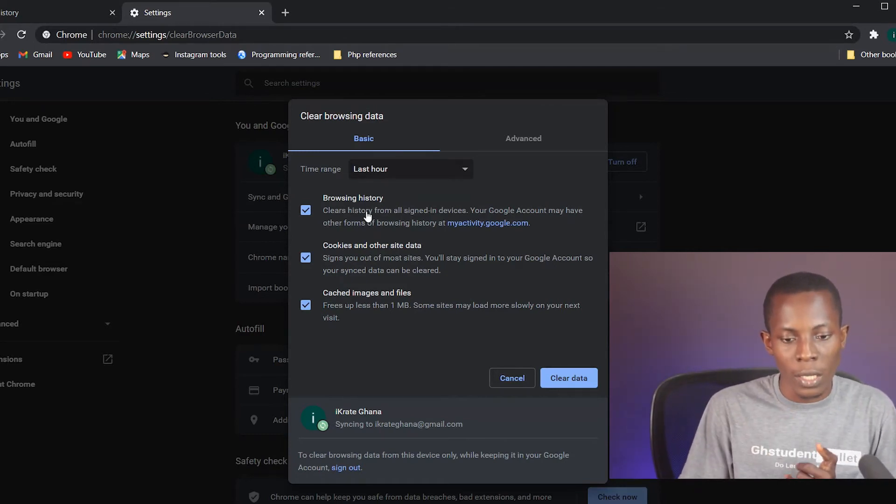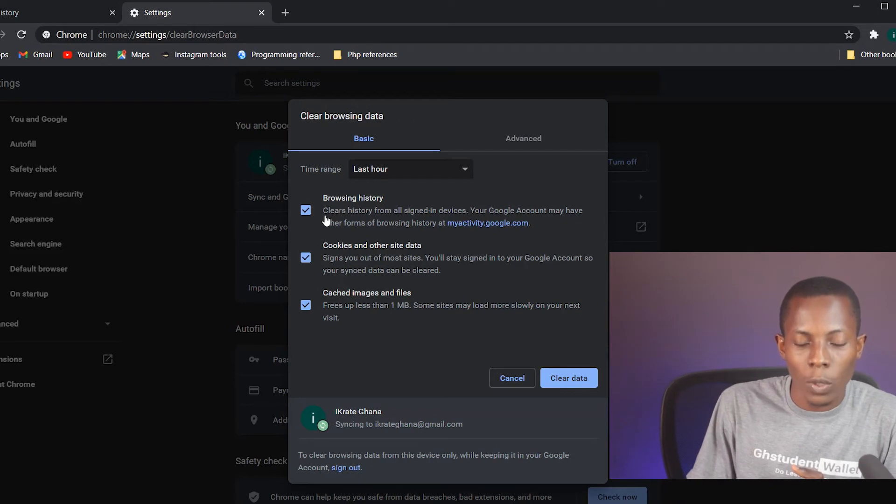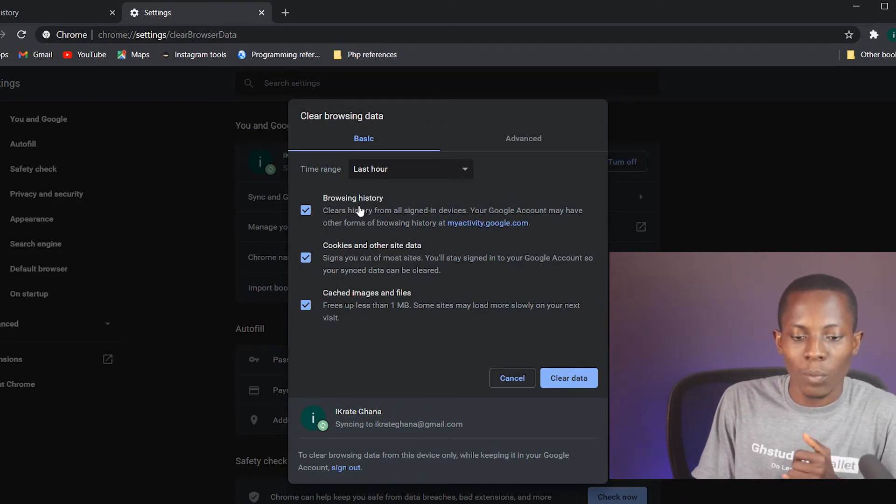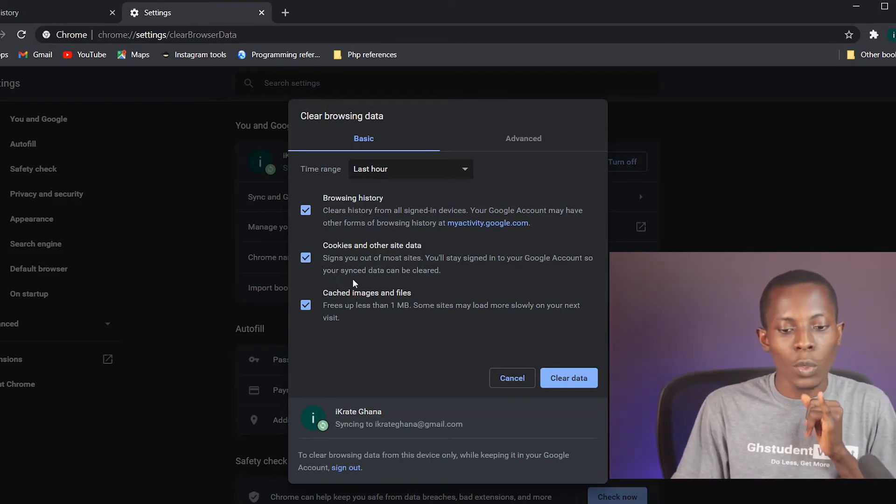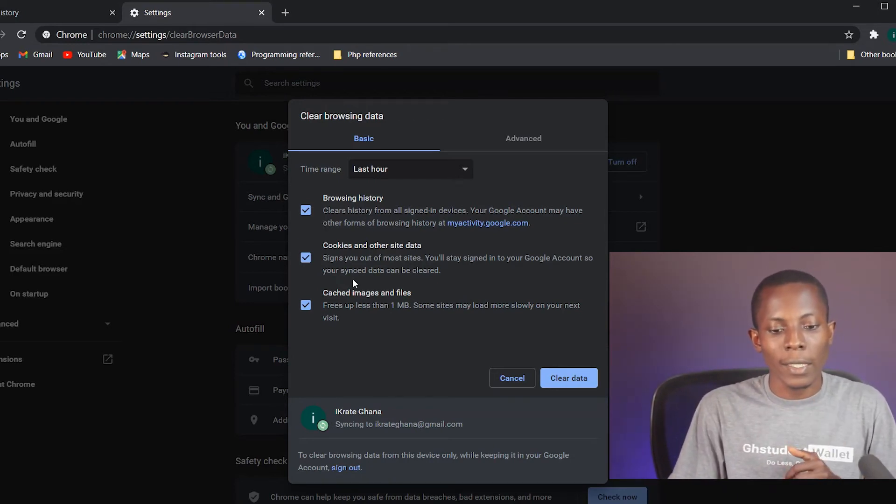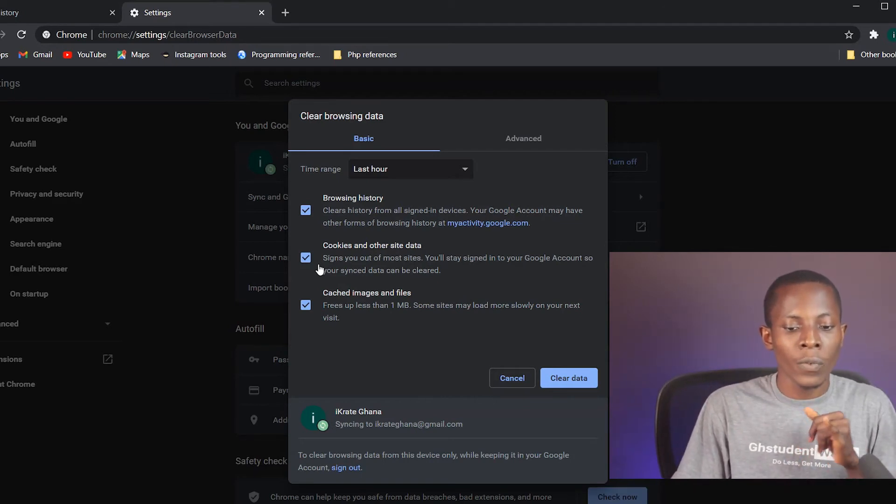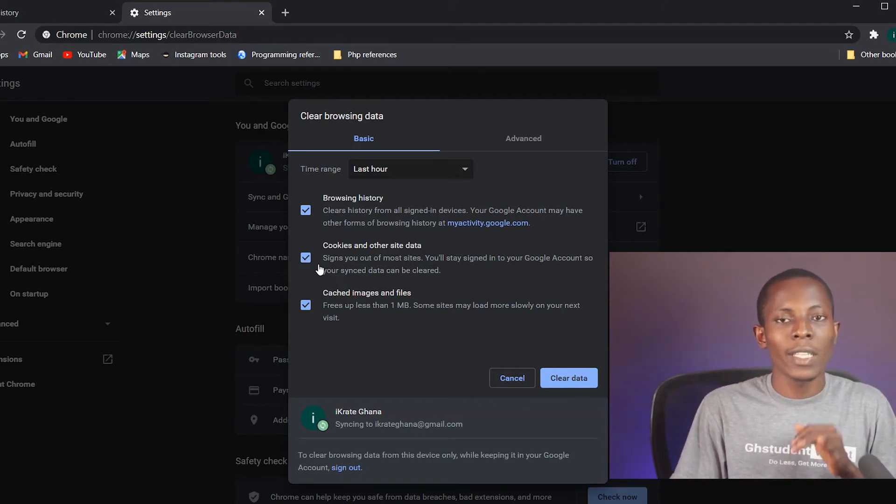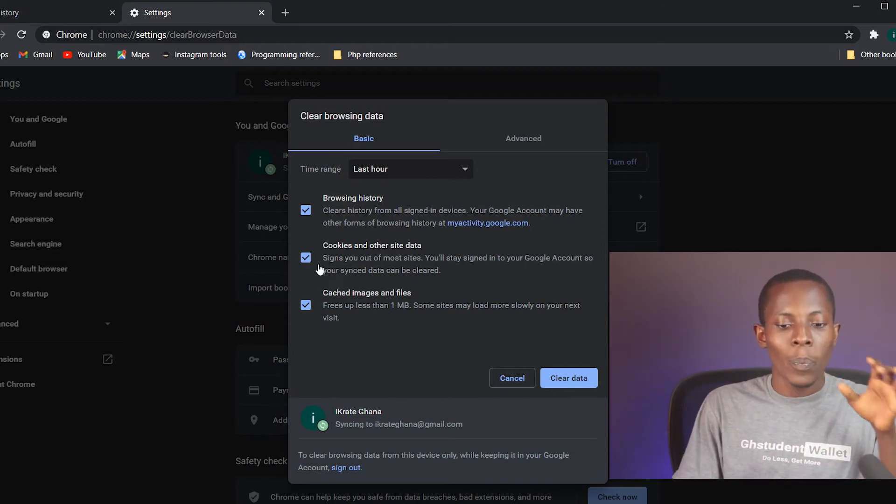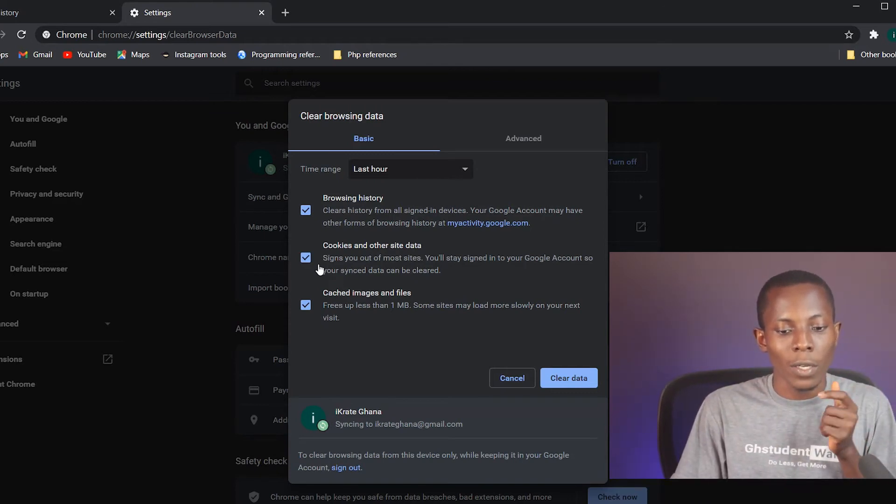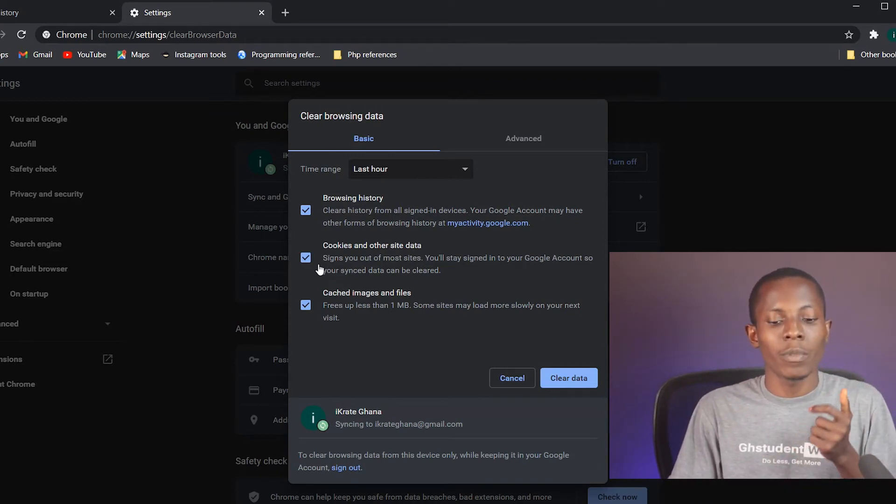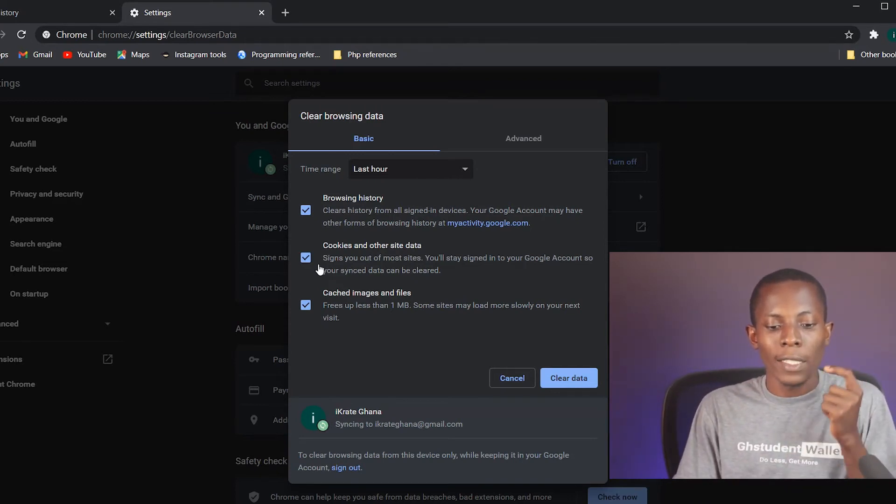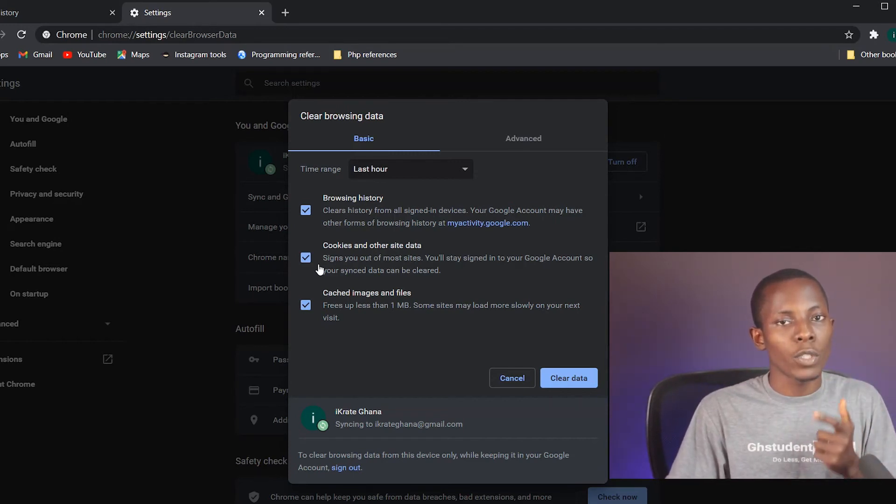For the basic settings when you are clearing, you have the choice to choose whether you want to clear only the browsing history. The next one is cookies and other site data, so you can as well check this one to get rid of the cookies that have been stored over that period of time that you have selected.